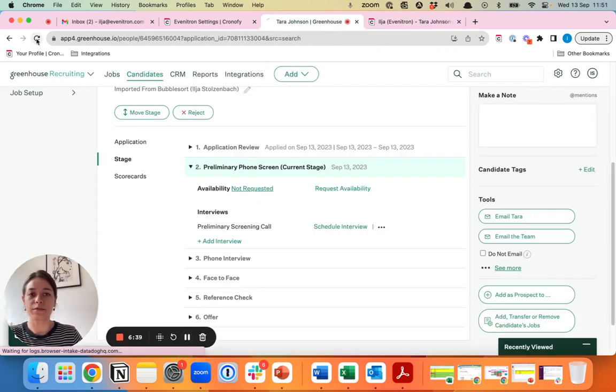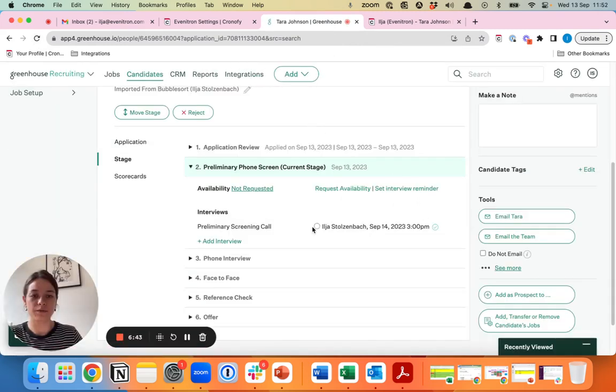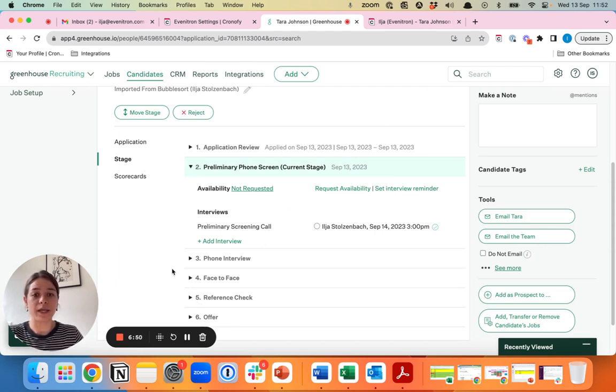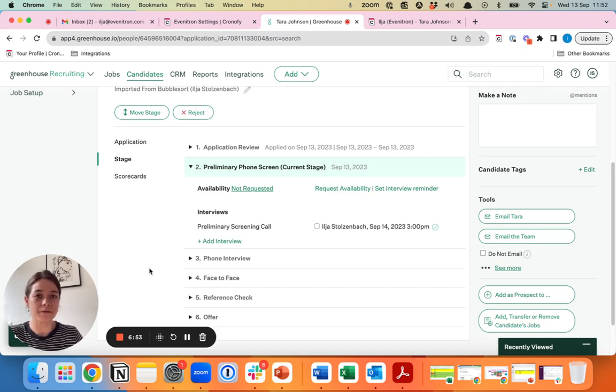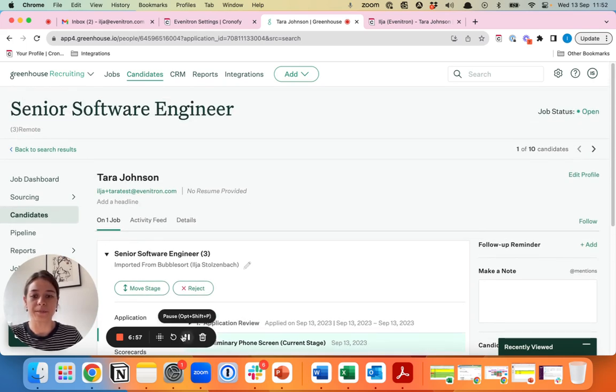Once the interview is scheduled by the candidate you will also see it reflected here in Greenhouse. So that's the way to go about scheduling a call either for yourself or on behalf of someone else right from your own ATS Greenhouse with Chronify.